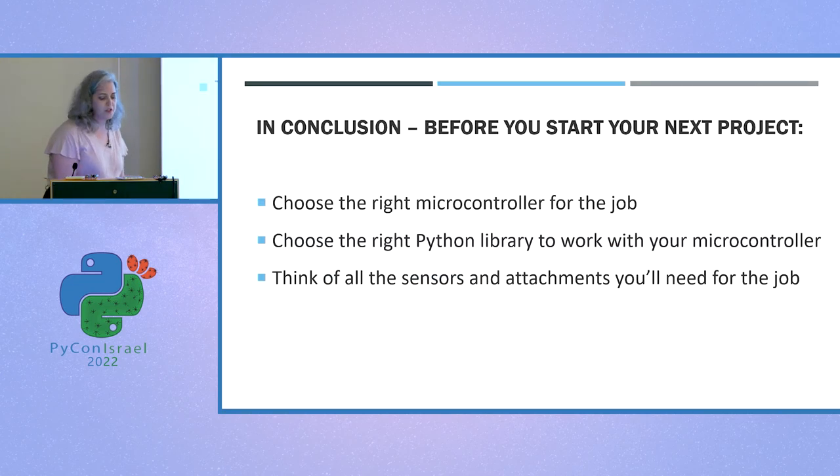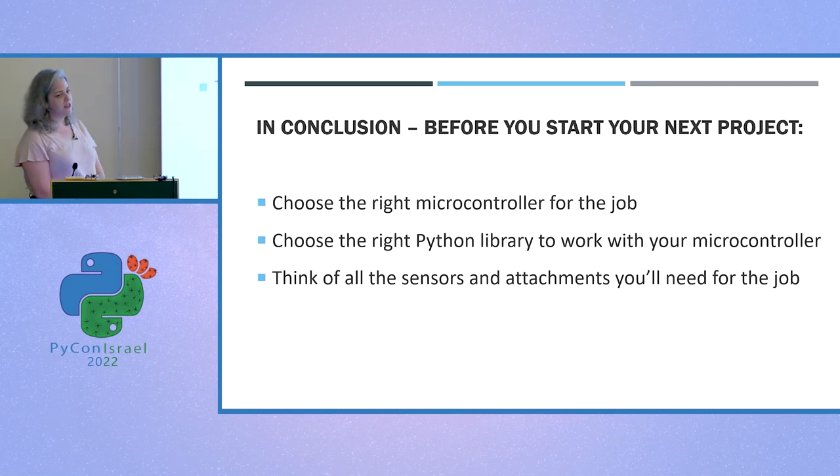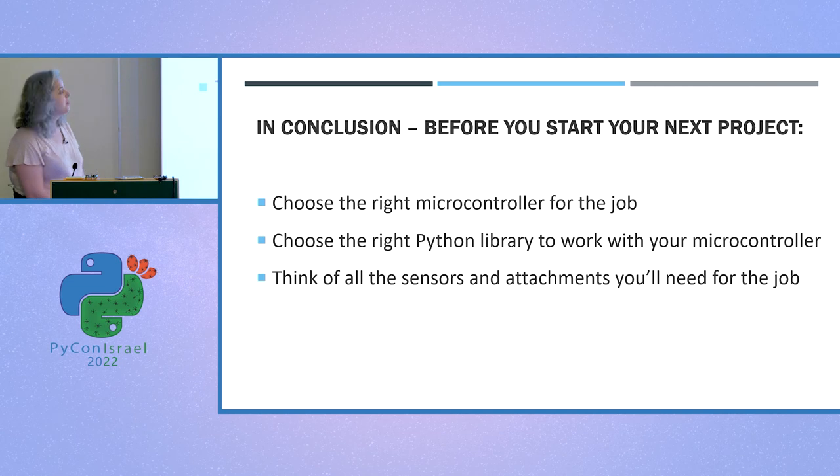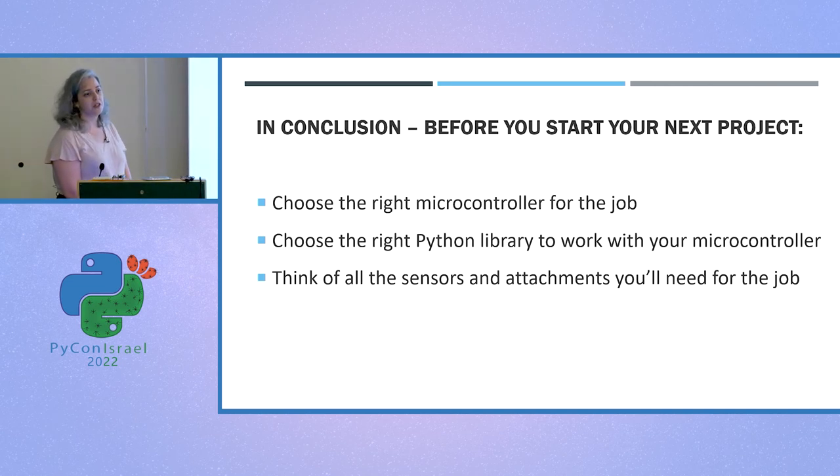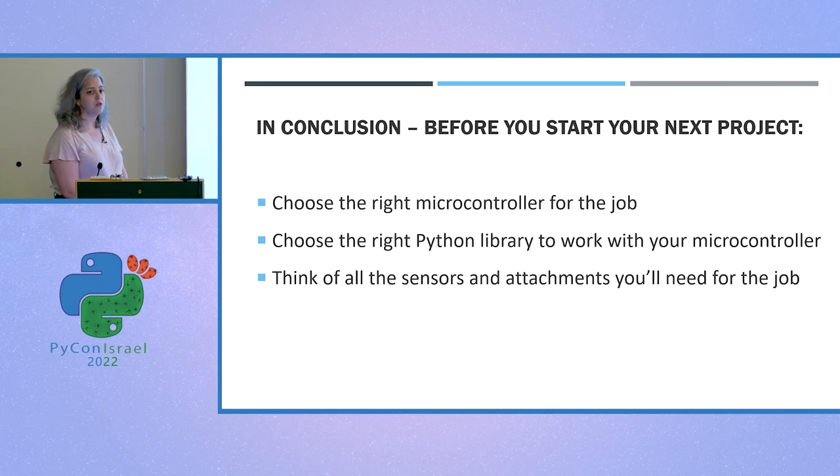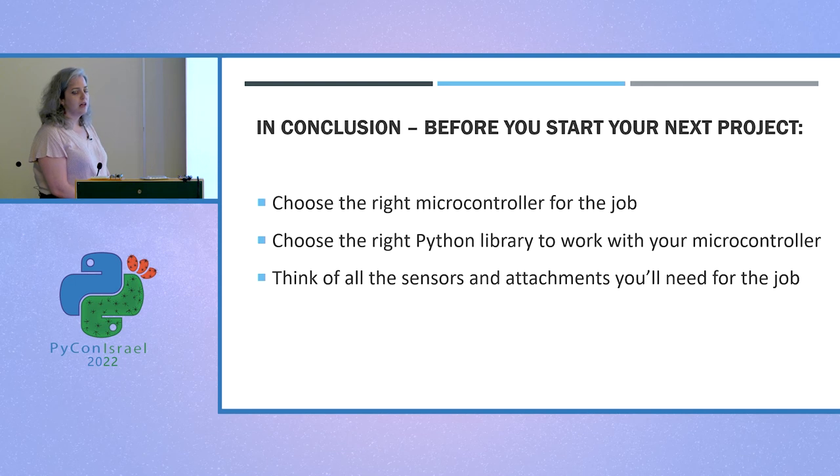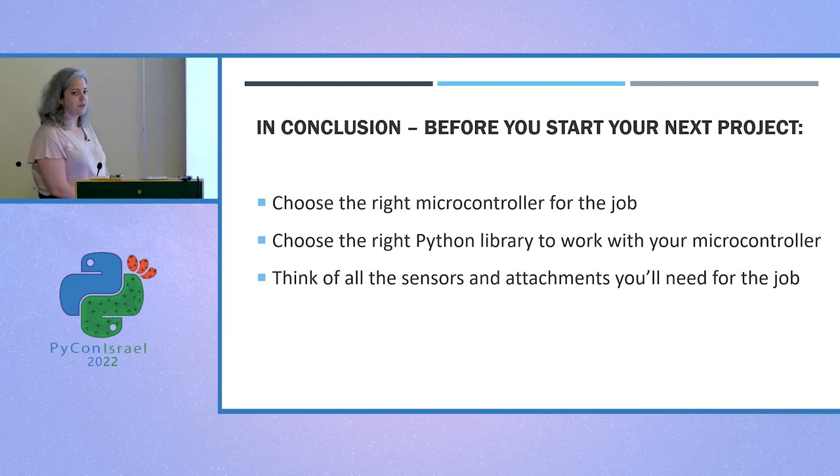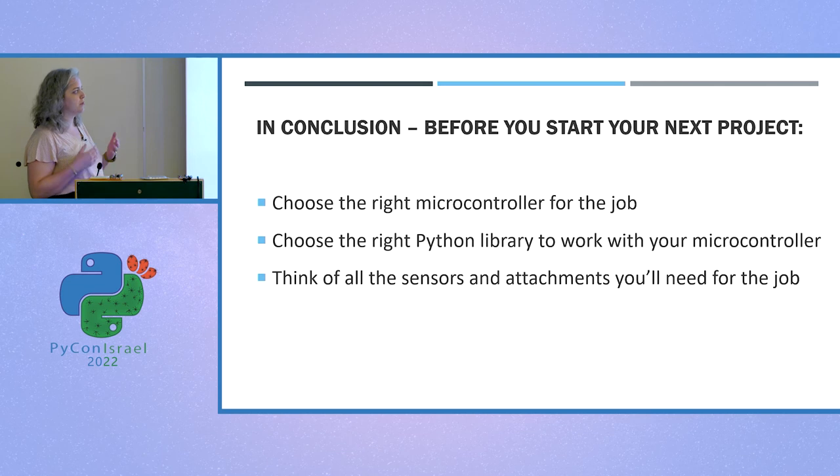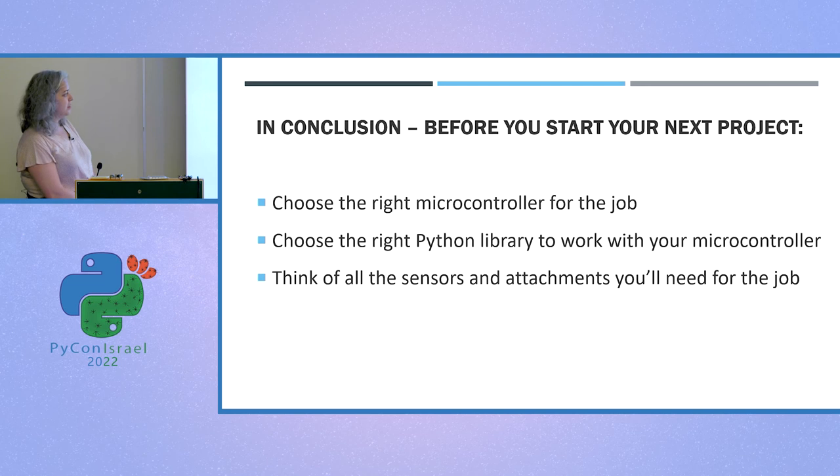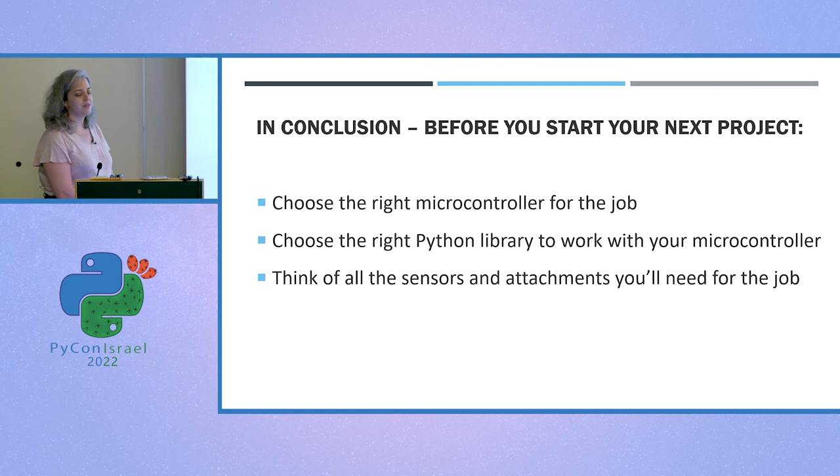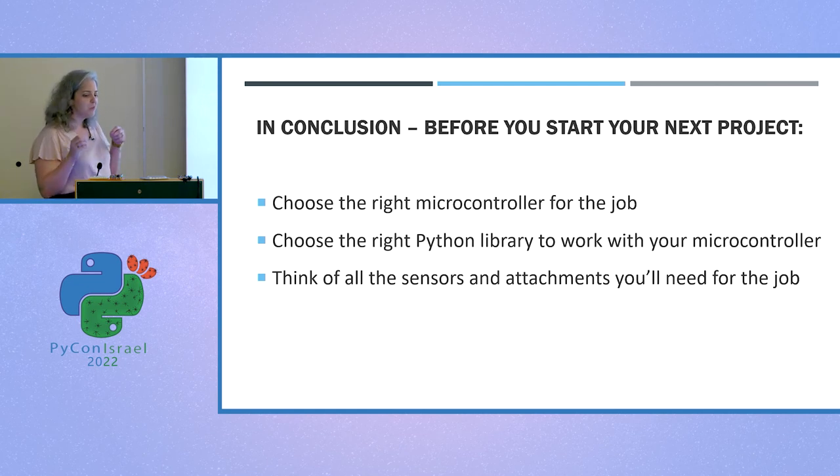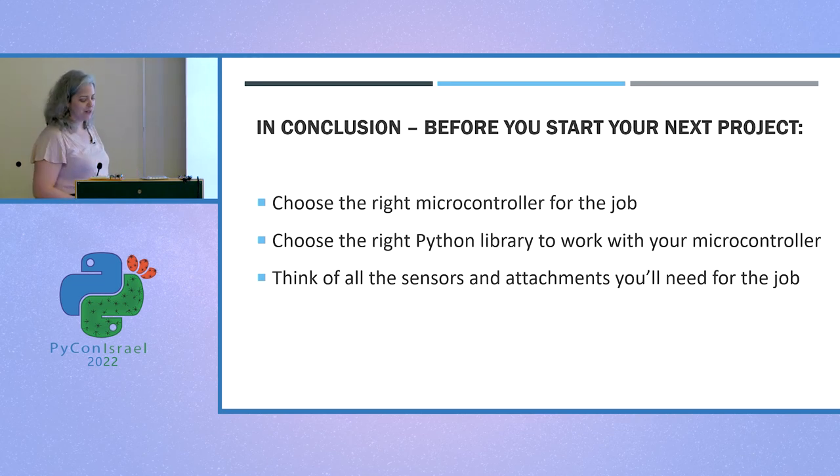So in conclusion, before you start your new project, which I hope you'll start soon, some things you need to remember. First of all, you need to choose the right microcontroller for the job. As I said, the spec of the microcontroller cannot be changed. You need to make sure you choose the right one to do what you need it to do. You also need to choose the right library to use with it, because not all microcontrollers support all modules. And this sometimes can go the other way around. If you know you want to use MicroPython, for example, you need to choose a microcontroller that will support it. And the last thing is that you really need to think about all the sensors and attachments you want to connect to it, because it's really a bummer that you need just this small component and you need to wait two weeks for it to arrive, and then it doesn't work with the other one. Just think it through before you start.